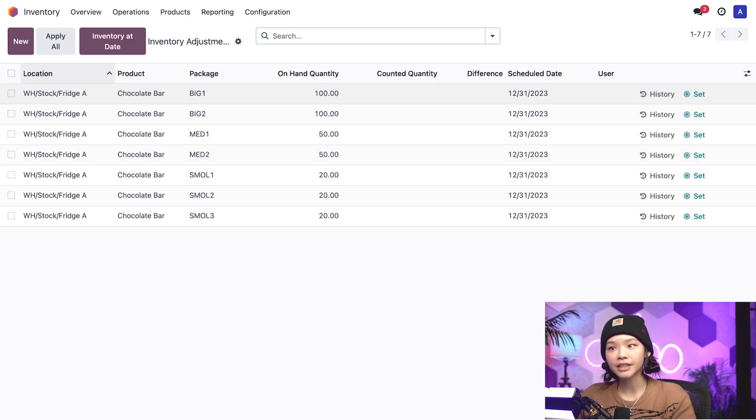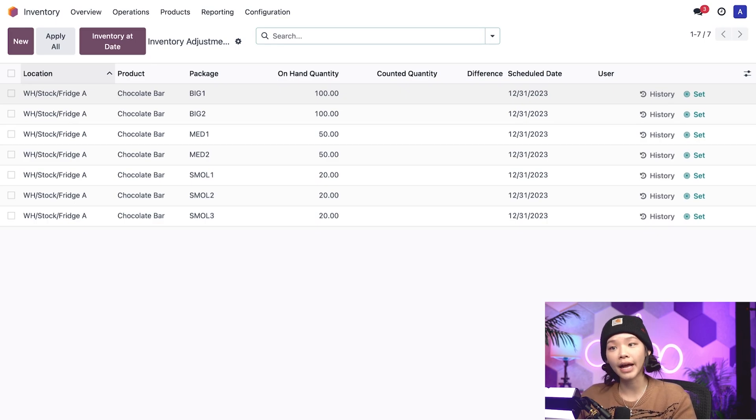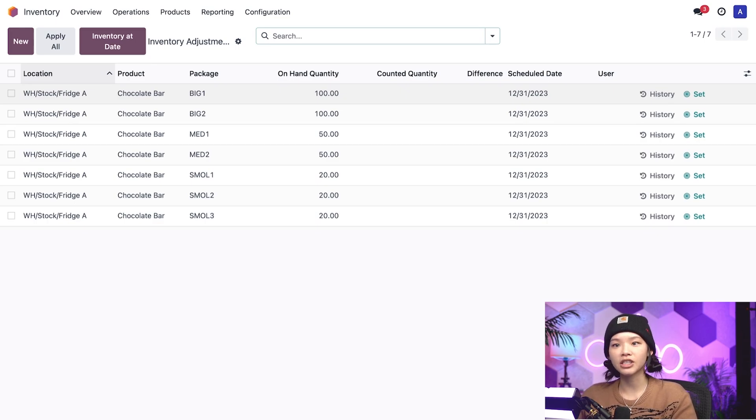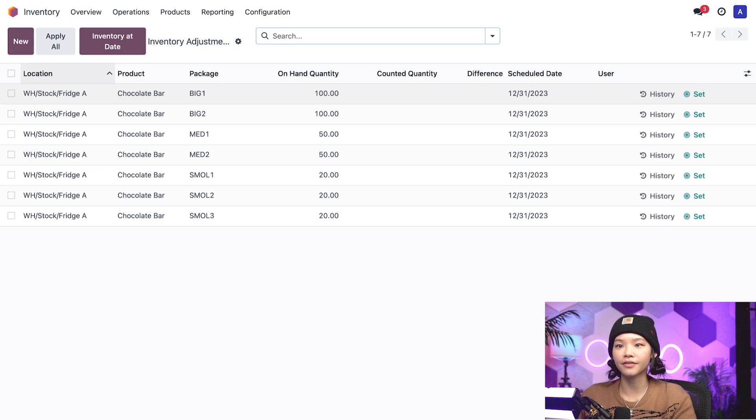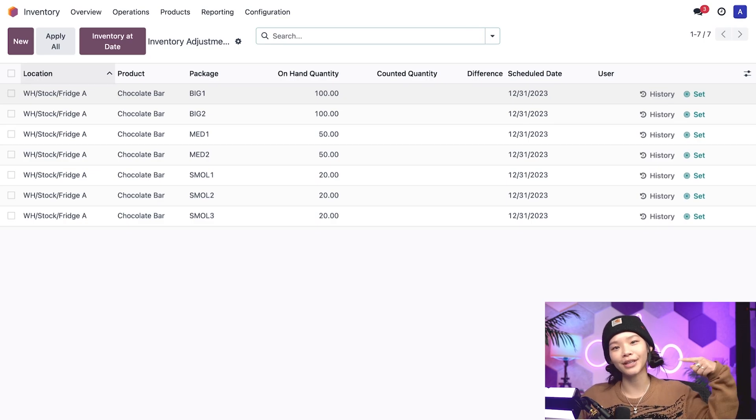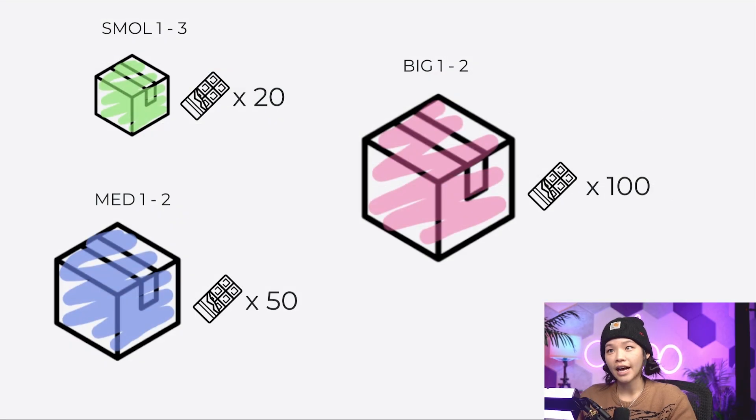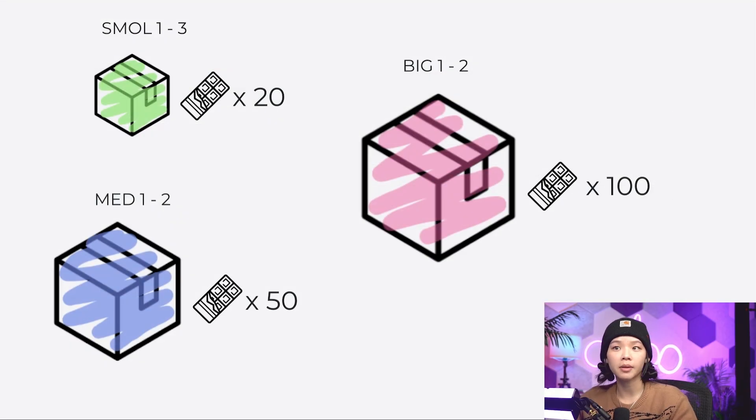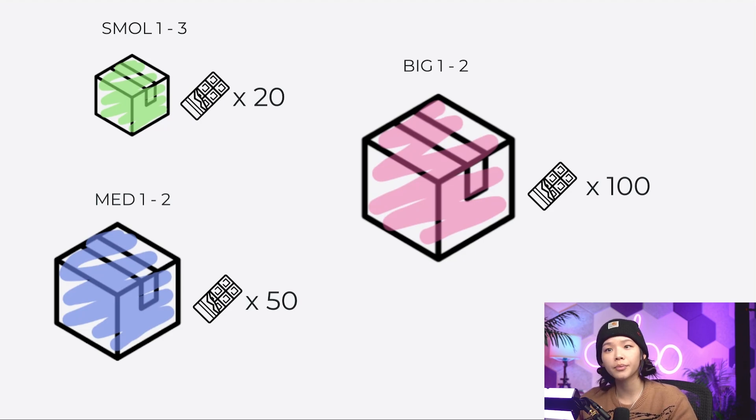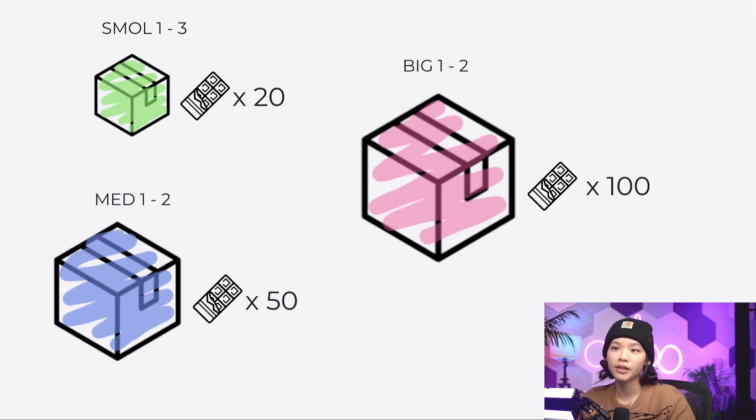For more details on how to create and set up packages, refer to the documentation on packages, which I'll link in the video description below. Now, let's say after receiving chocolate bars from our vendor, we store them in small, medium, and big packages like I just showed you.